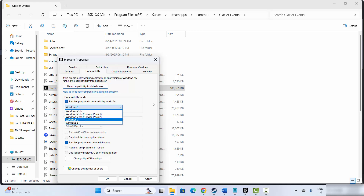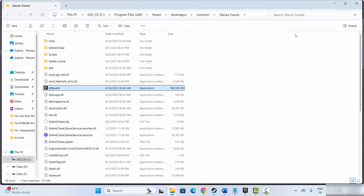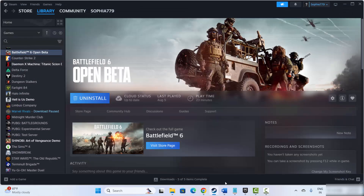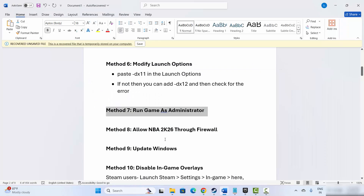After that, try to launch the game and check if it resolves the problem. If not, click on Disable Full Screen Optimization, then click Apply and OK, and after doing this try to launch the game and check if it fixes the issue.